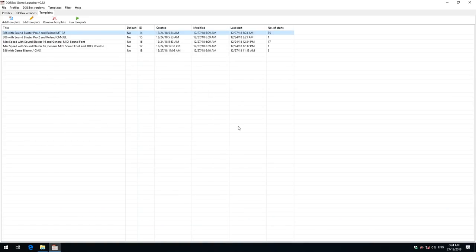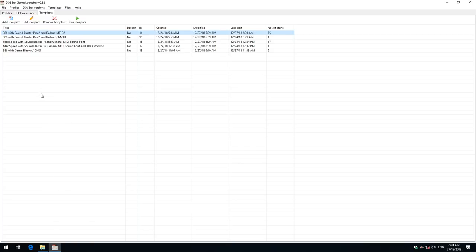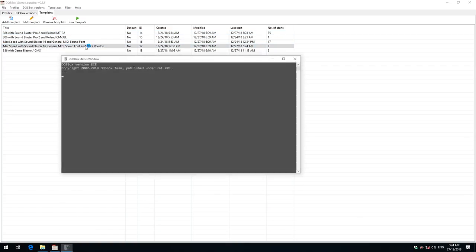So what you do here is basically you configure a couple of machines to suit your games. Let's try another game. Let's try this one here. Maximum speed with a Sound Blaster 16 and a 3dfx Voodoo.